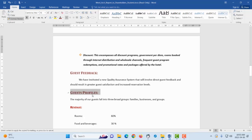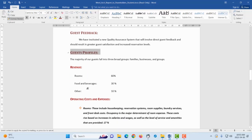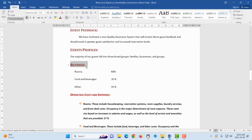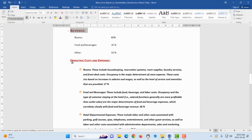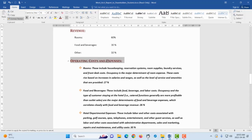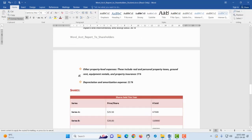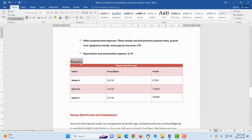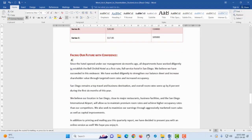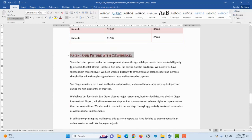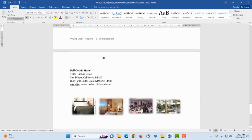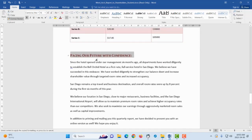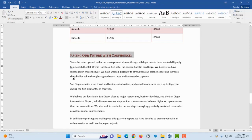You will notice Guest Profiles will now change color, it will also have Heading 1 and be bolded after I paint over it. Revenue, same, Operation Costs and Expenses, we will do the same with Shares. I also want the same with Facing a Future with Confidence, and that was the last sub heading. So now I no longer want to make use of that format painter. On the keyboard I'm going to press Esc.